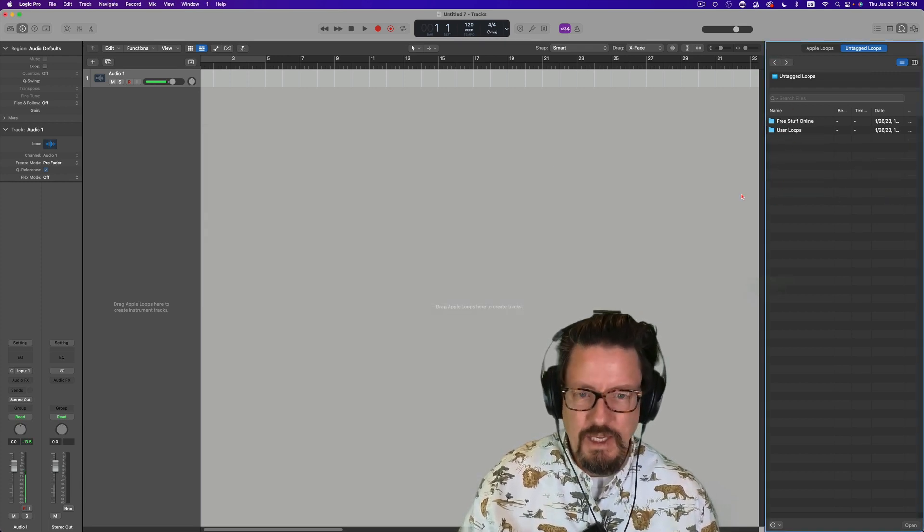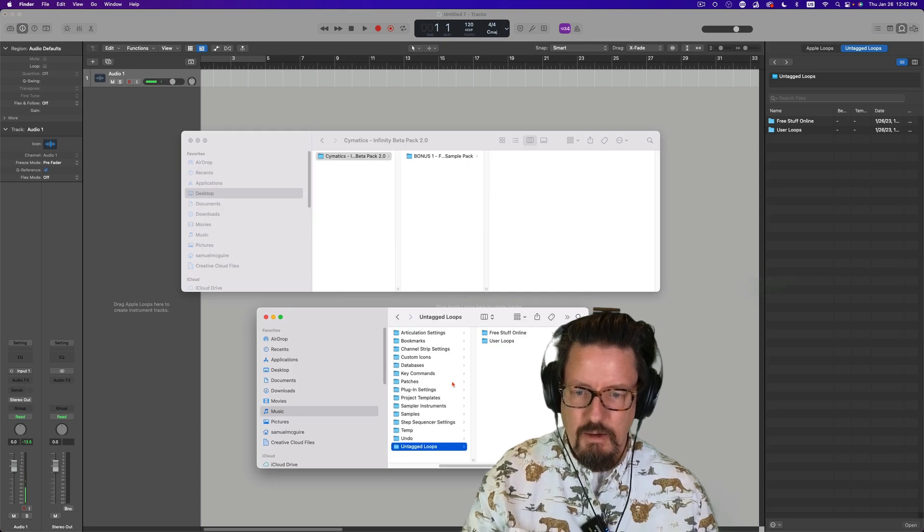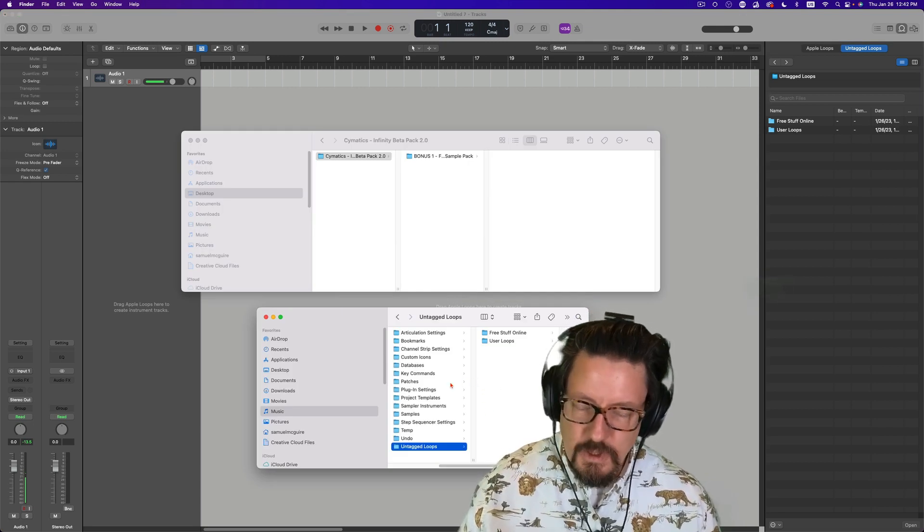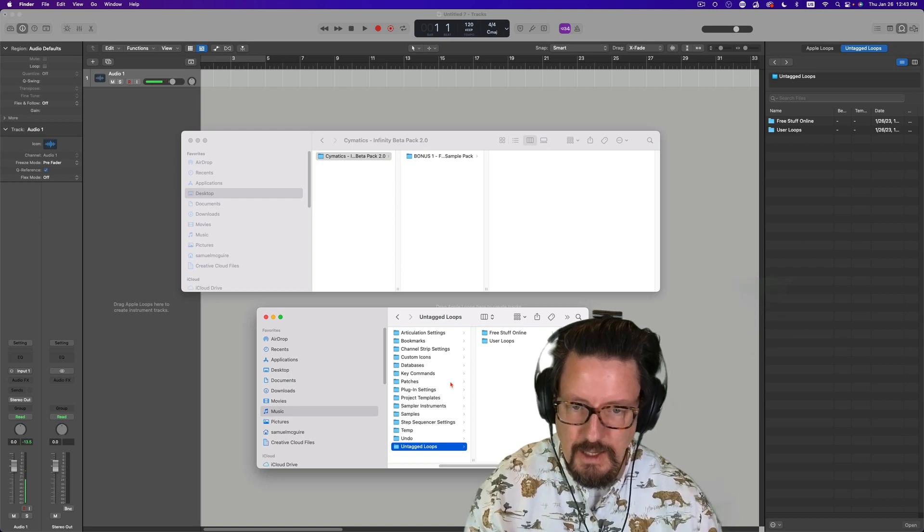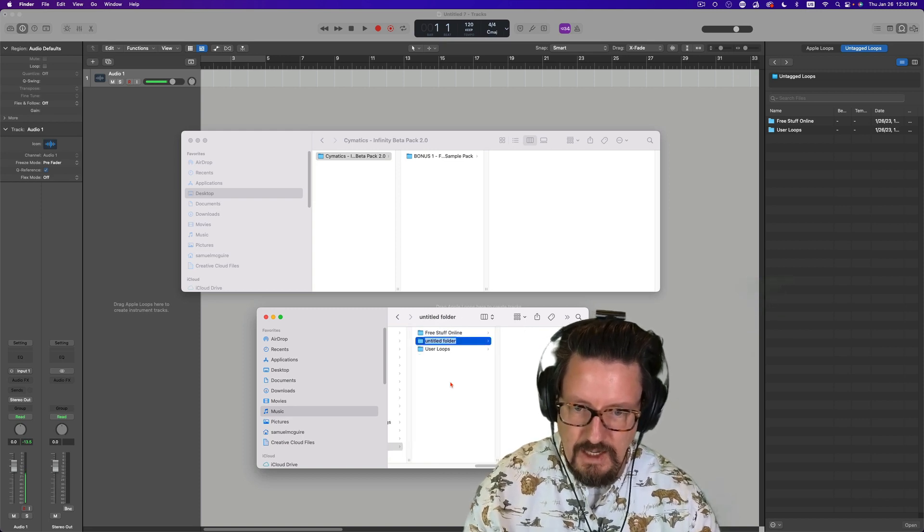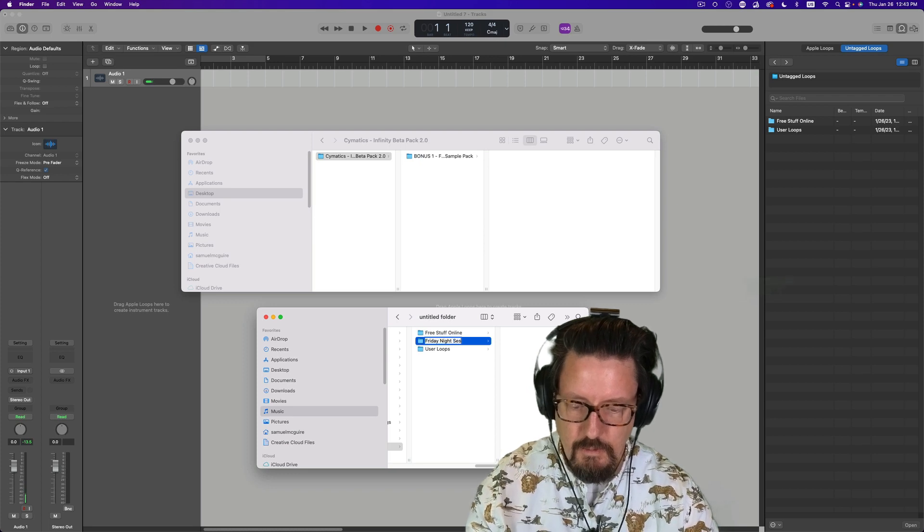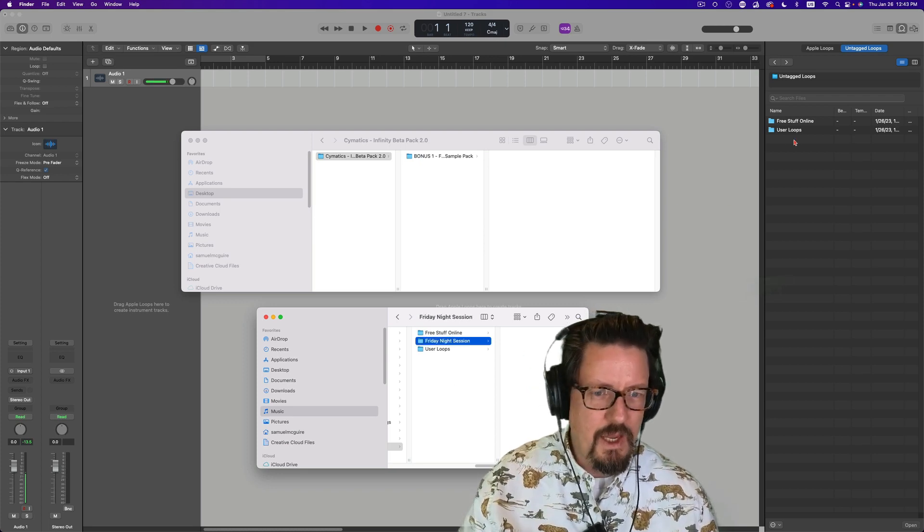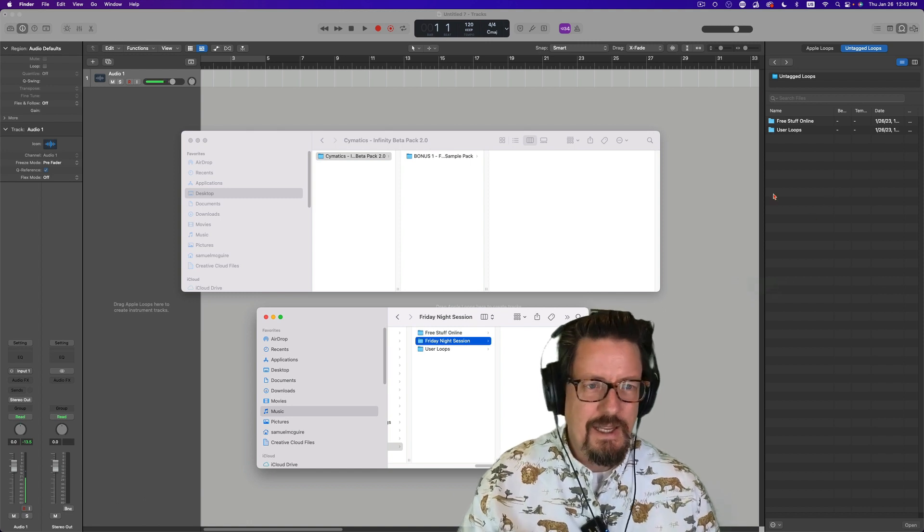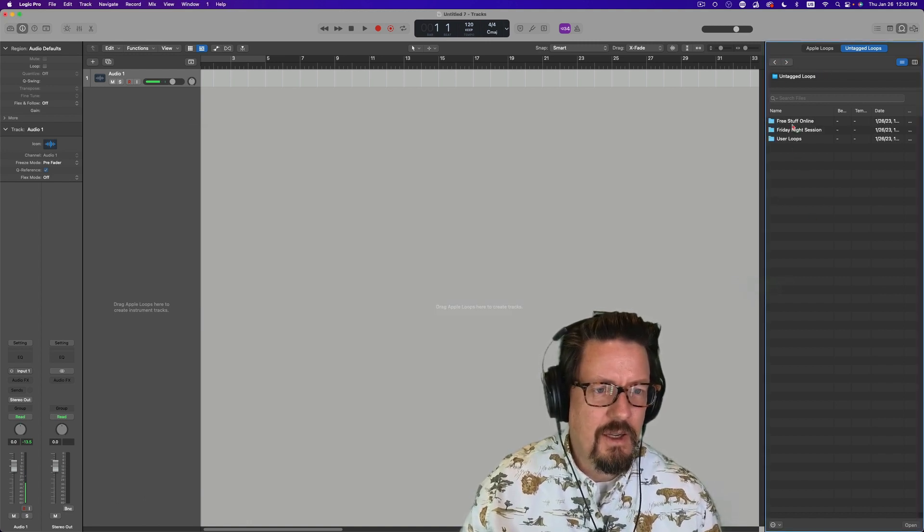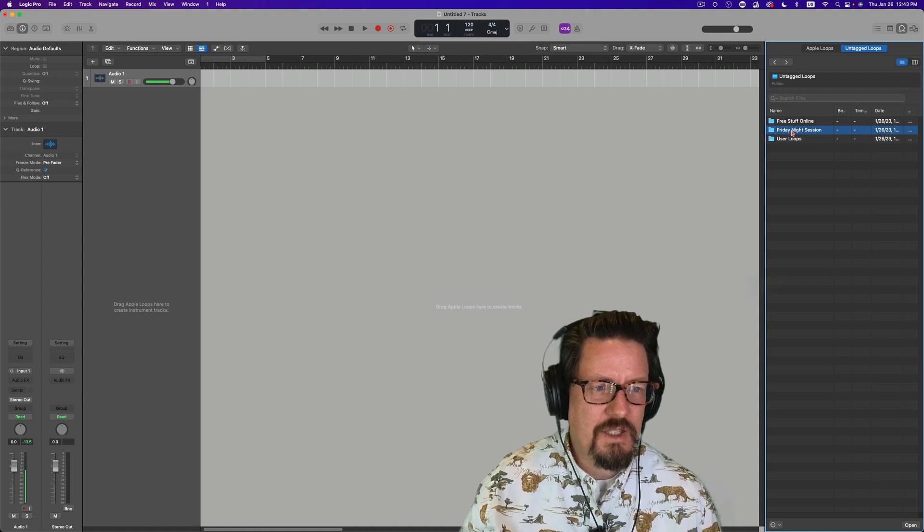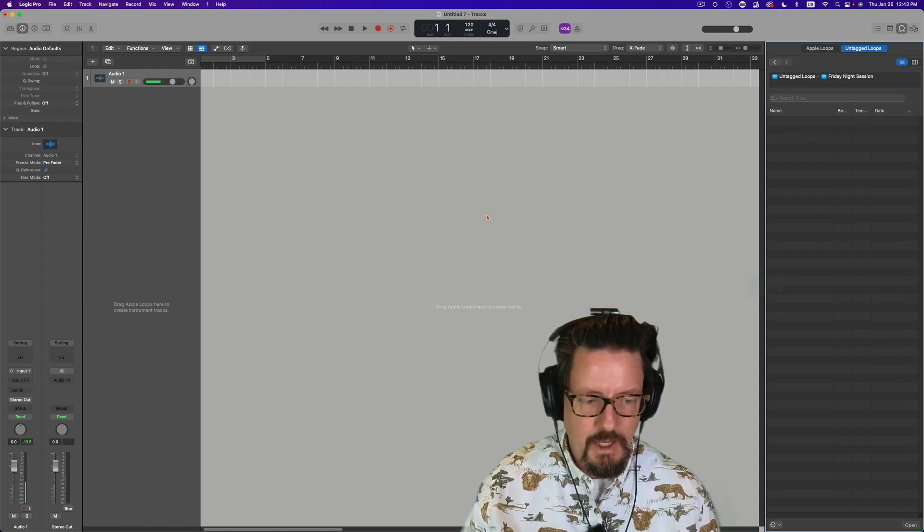And then I can come in and get those. If I have like a really important project I'm working on or loops from a specific song, so say I've got an artist coming in and it's like the Friday night session. And I want to make sure everybody knows where they are and what they are. Then I can just do that and it'll show up over here. Friday night session, just open it up and we can pull them out and use them.